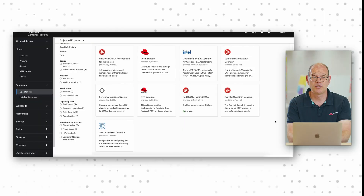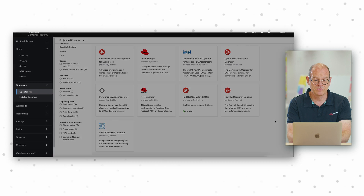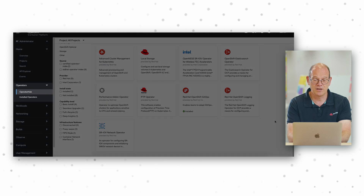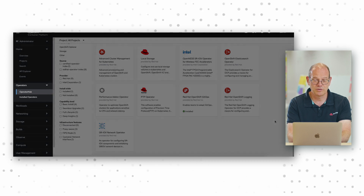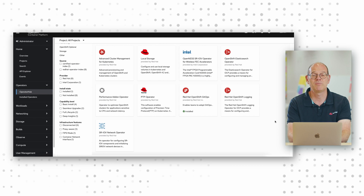OpenShift operators and validated RAN profiles configure and optimise the platform to ensure the necessary performance for deterministic RAN workloads. Automation and zero touch provisioning can be achieved using a declarative specification and also something called a GitOps framework.